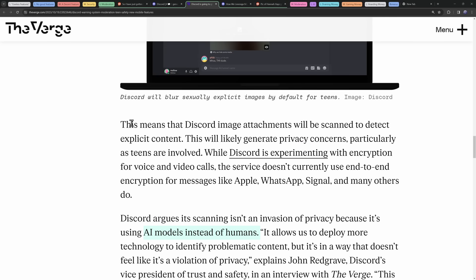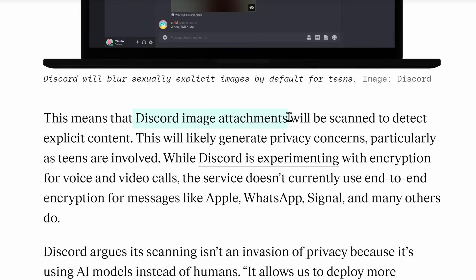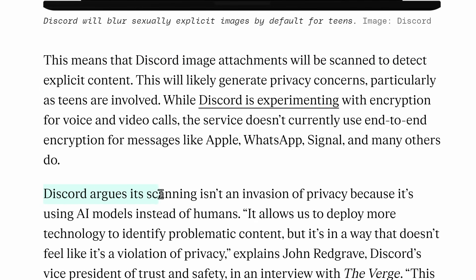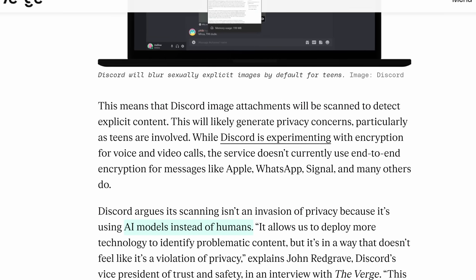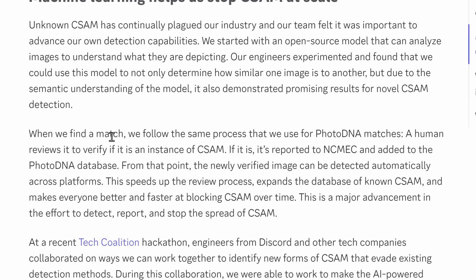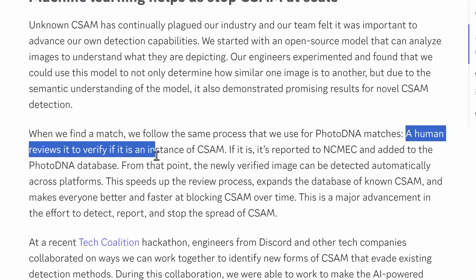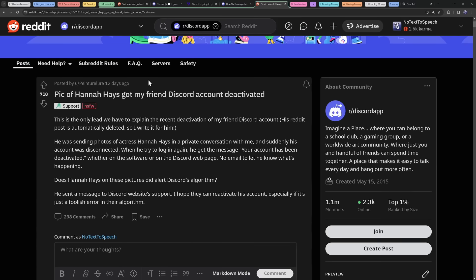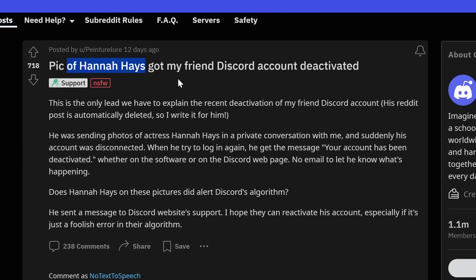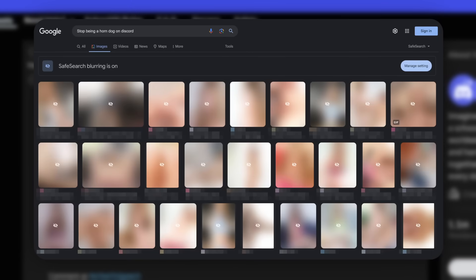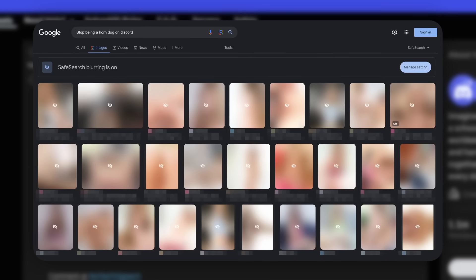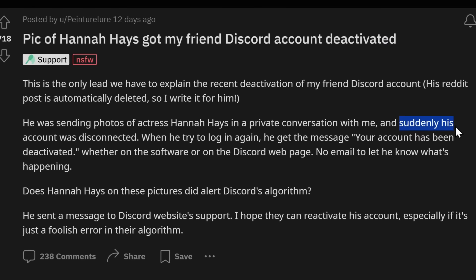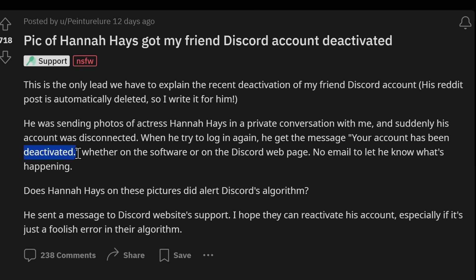Because Discord image attachments will be scanned to detect explicit content. And you know, Discord argues that it's not an invasion of privacy because AI models are looking at your images instead of humans, which is kind of a null point, because if you actually look at what Discord's saying, is that if their magical AI finds a match that is unique, they're going to have a human that reviews to verify if it's an instance of this no-no content. And somehow, through that chain of command, someone got banned for sending a photo of Hannah Hayes in a Discord DM. Hannah Hayes is an adult actress, you can already assume that their photos probably do not have a lot of clothes in them. But when they sent this message, their account was suddenly disconnected, and they were deactivated.